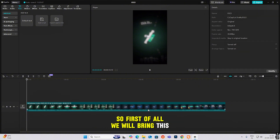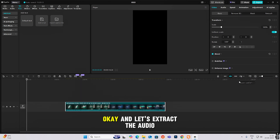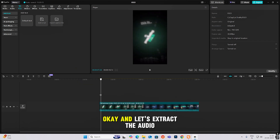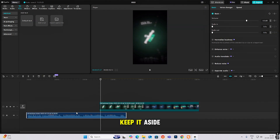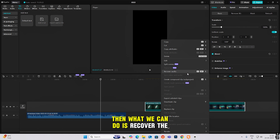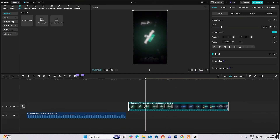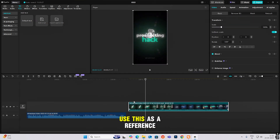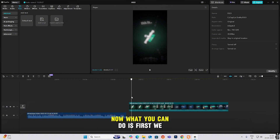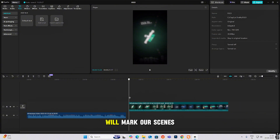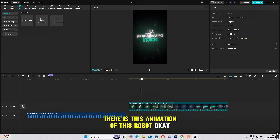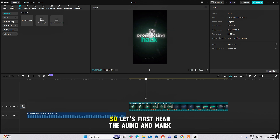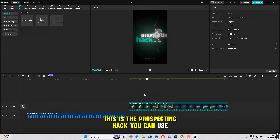Open CapCut and let's begin. First, bring this in and extract the audio, keeping it aside. Then we can recover the audio for this part so we can use it as a reference. Now we'll mark our scenes — as you can see at the start, there is this animation of the robot, so let's hear the audio and mark our scenes.